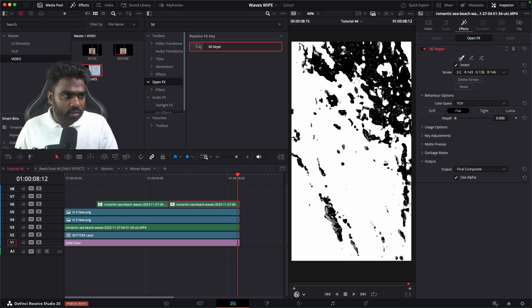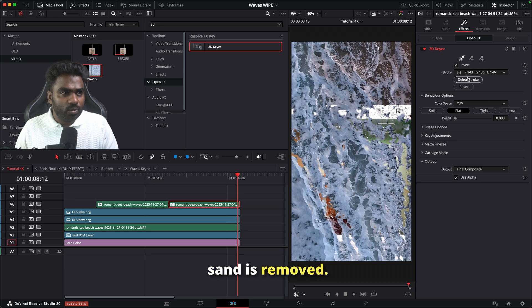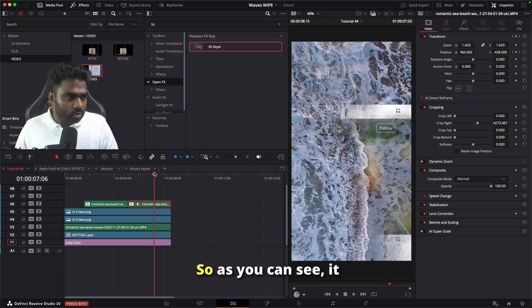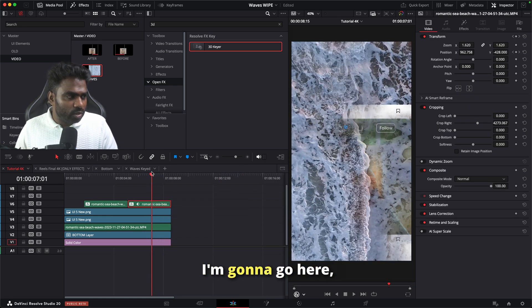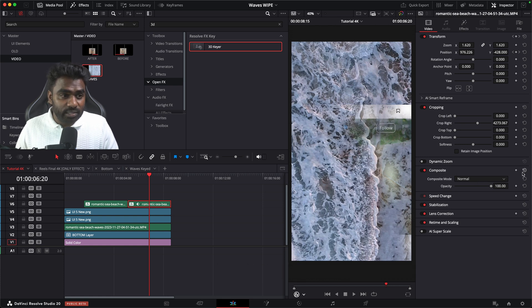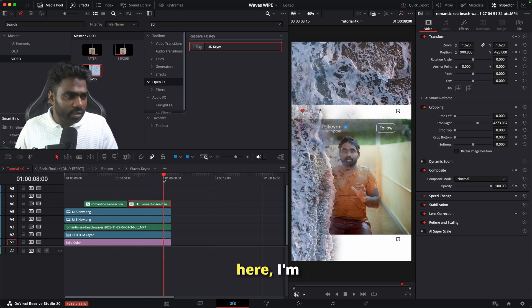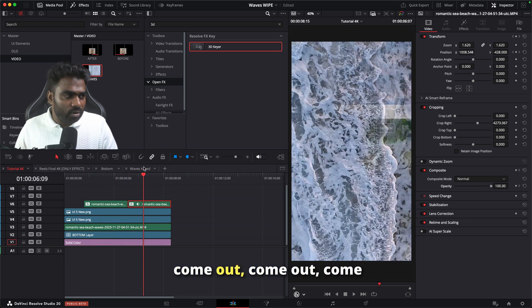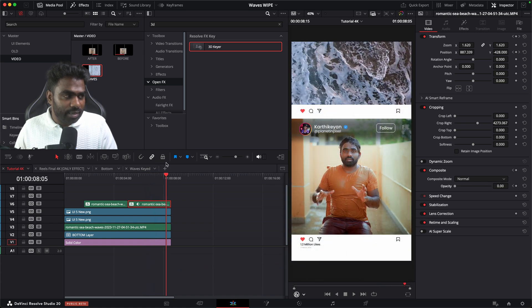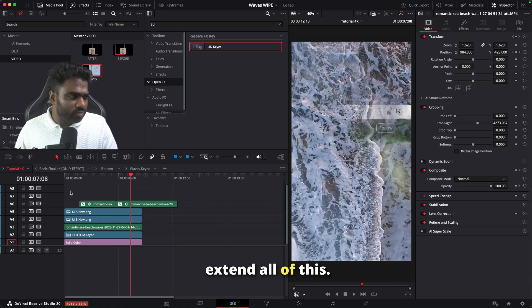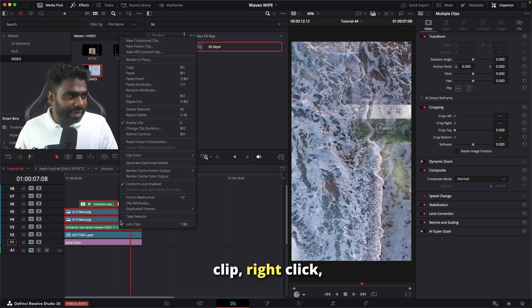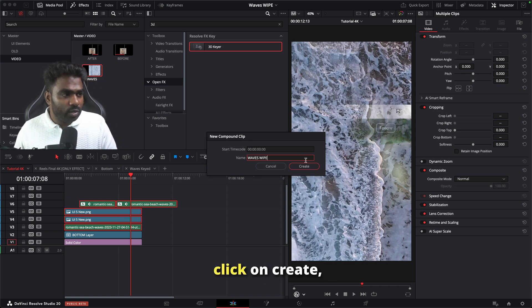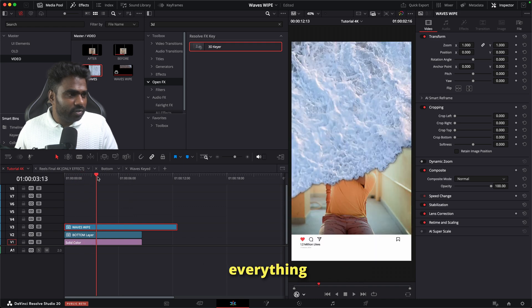I'll select more of the sand area — perfect, all the sand is removed. It comes back and moves out, but it's not very perfect. So I'm going to click on the keyframes for opacity, set it to 100, and then further along bring it down to 0. When I play the video it just goes out and then disappears. The timing isn't matching, so I'm going to select all of this, create another compound clip, and call it 'waves wipe'.